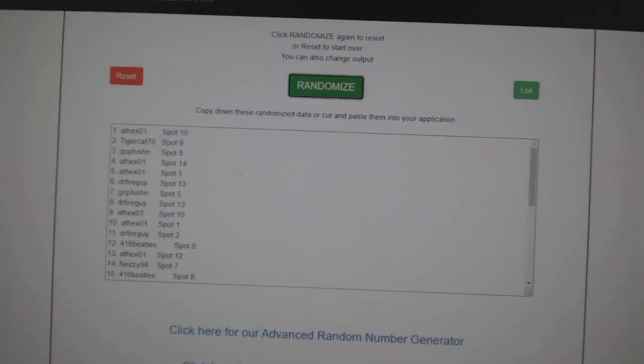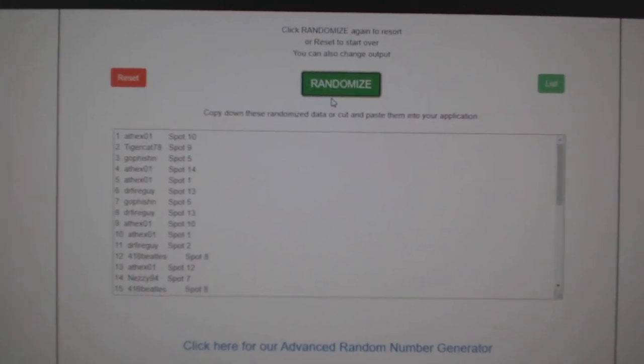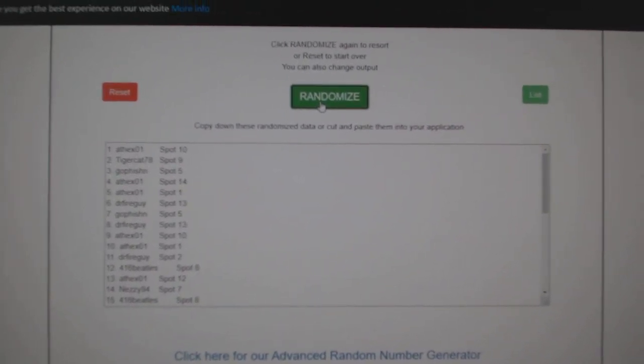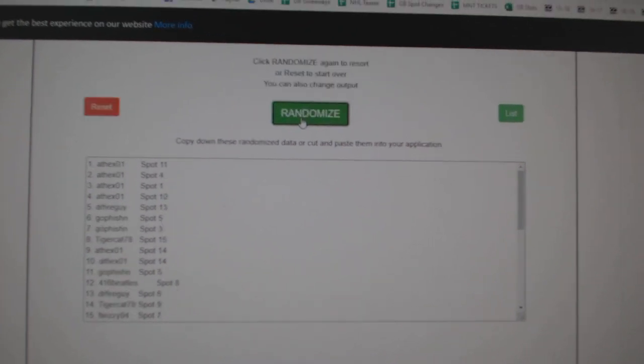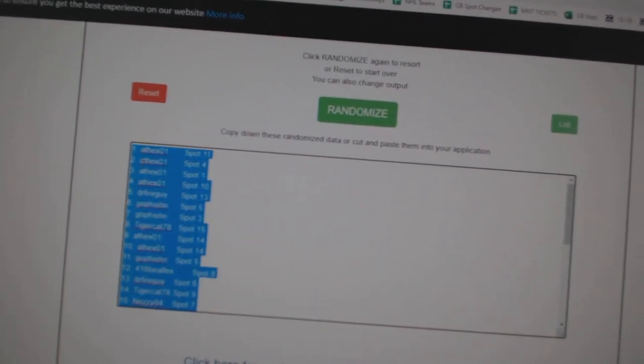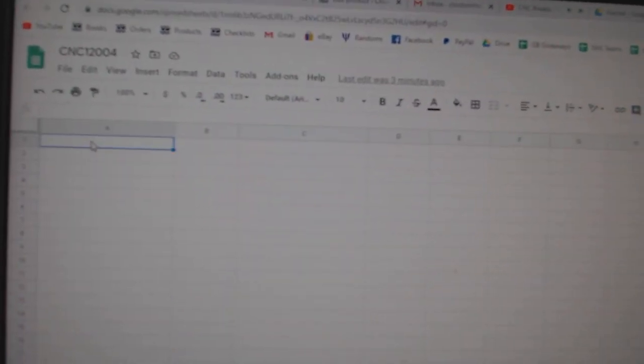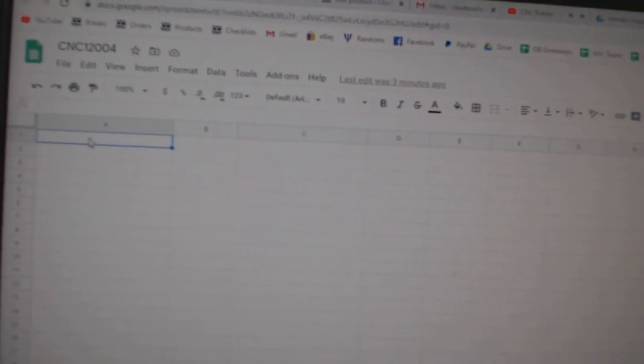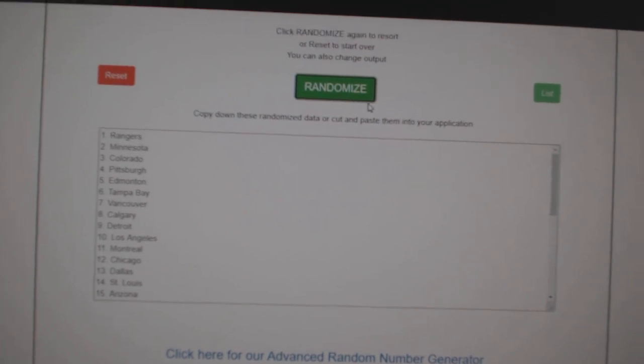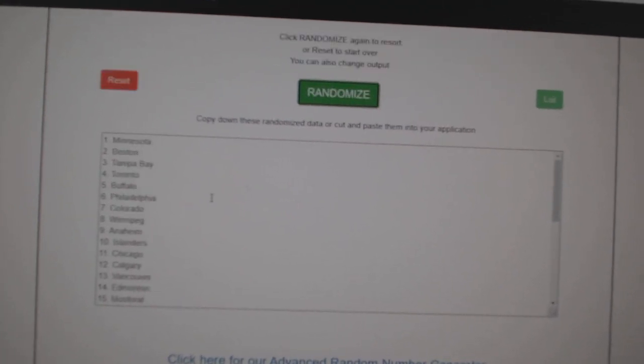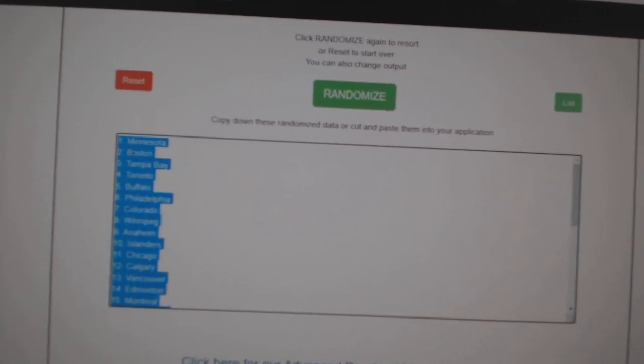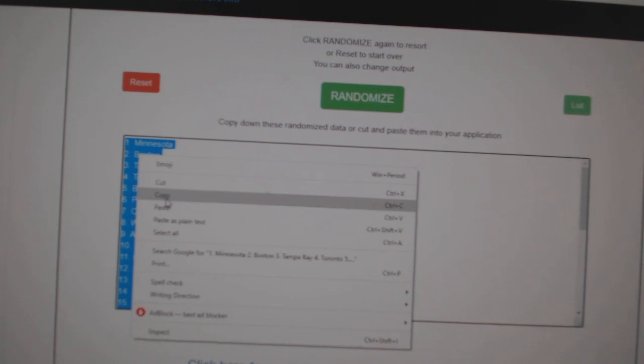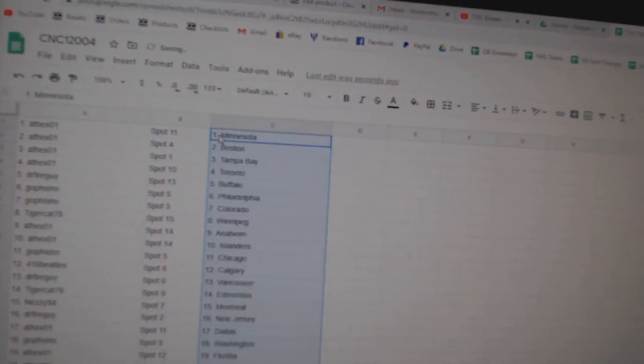Team Random seems to group rank 12,004, three times starting with all the names. One, two, three, copy, paste, and the teams. One, two, three, copy, paste.